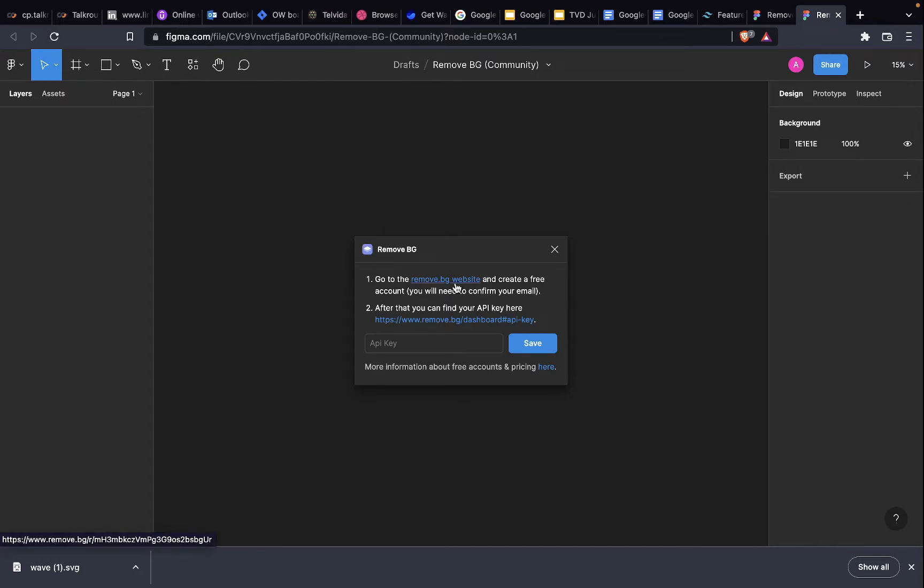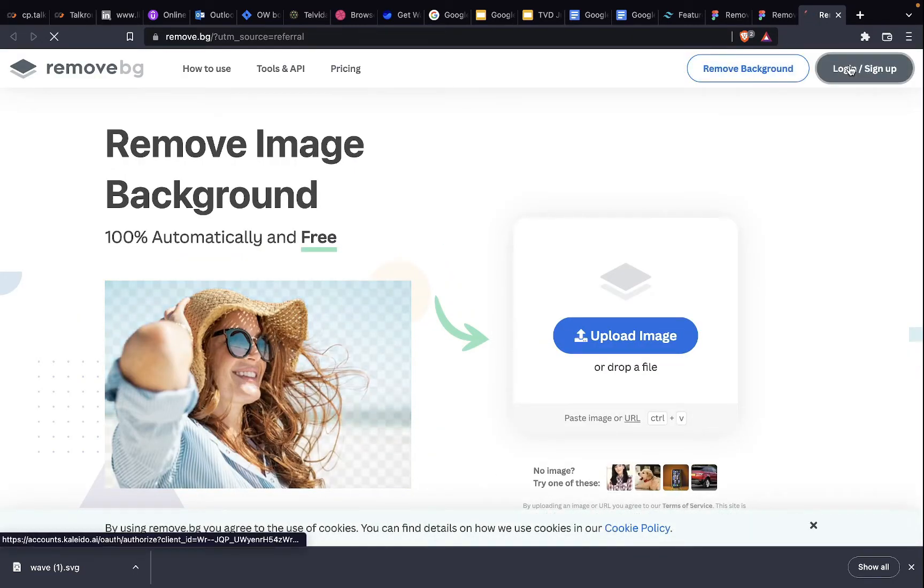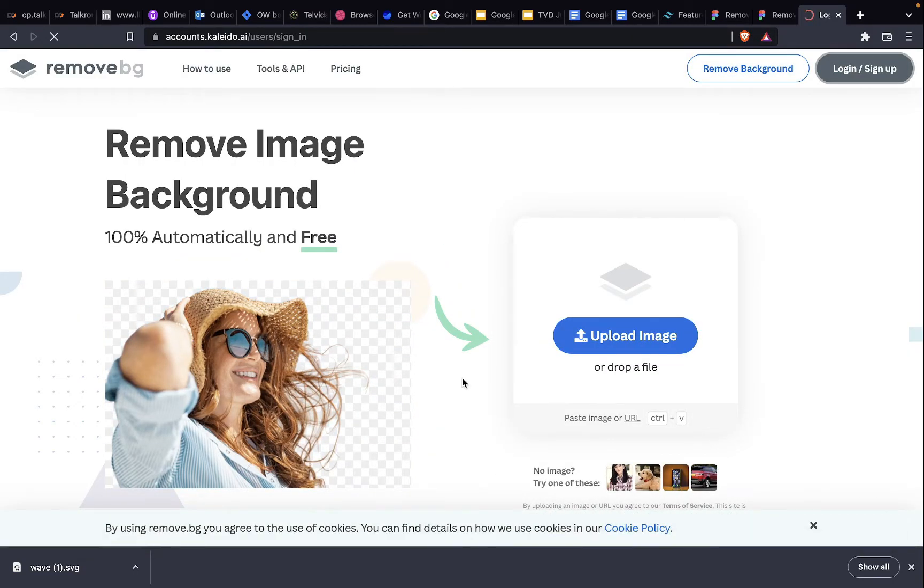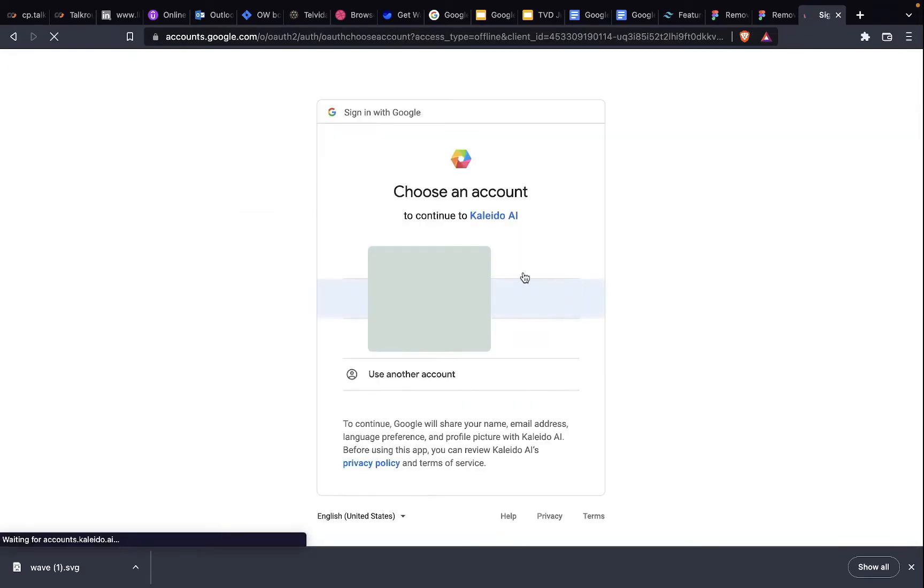You go to the remove.bg website. I have an account, so all I need to do is login. Continue with Google.